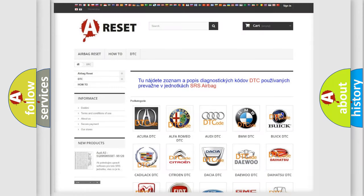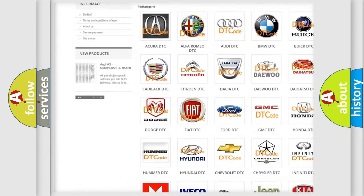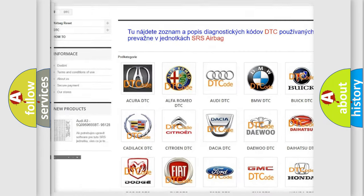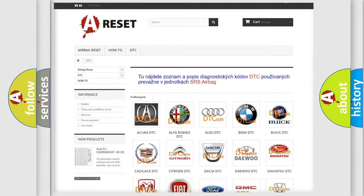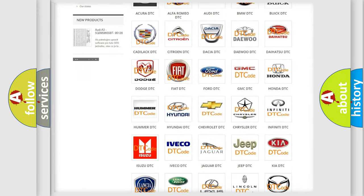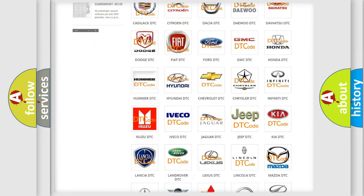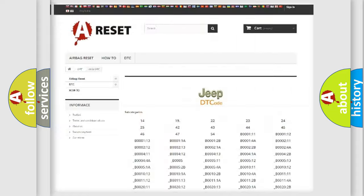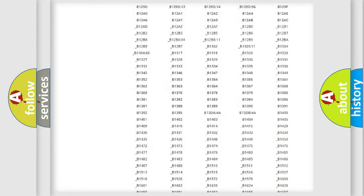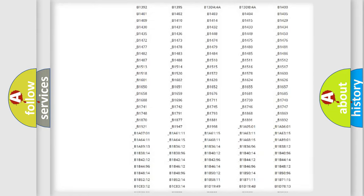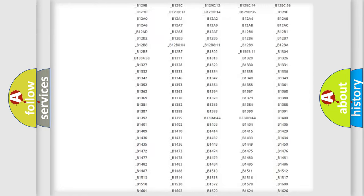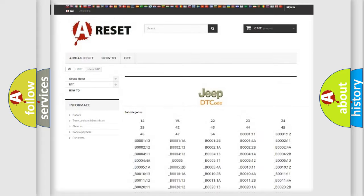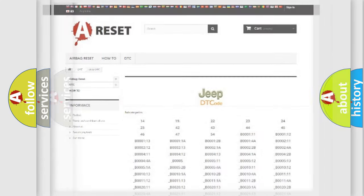Our website airbagreset.sk produces useful videos for you. You do not have to go through the OBD2 protocol anymore to know how to troubleshoot any car breakdown. You will find all the diagnostic codes that can be diagnosed in Jeep vehicles, also many other useful things.